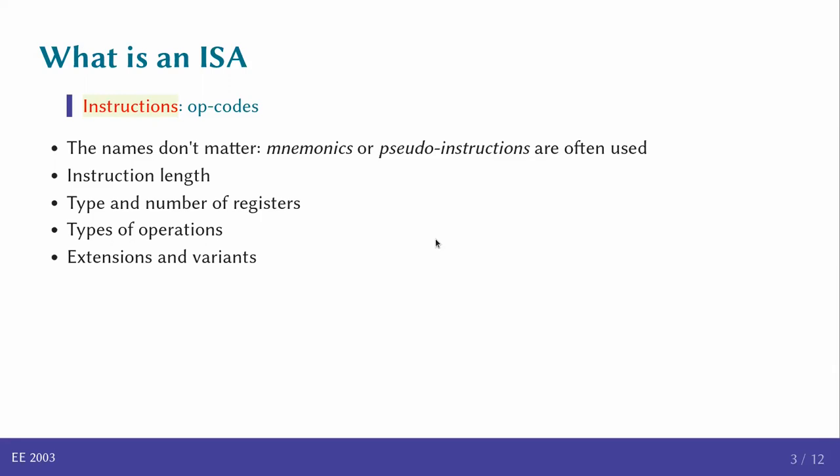Some of the variants add functionality like floating point, then vector instructions and so on. Similarly, the RISC-V instruction set also has many variants.